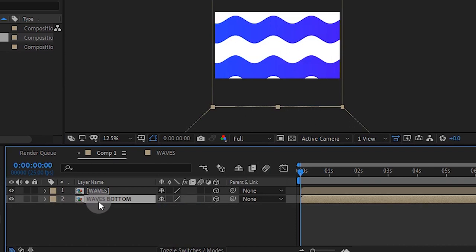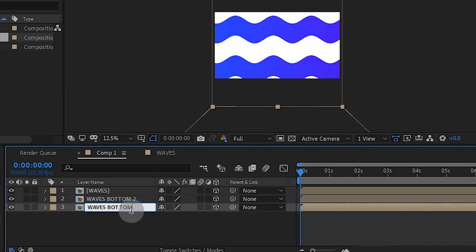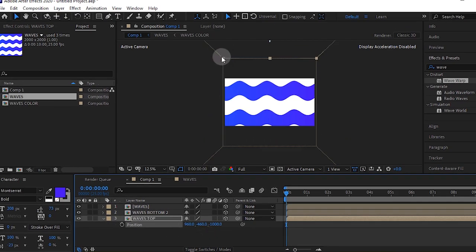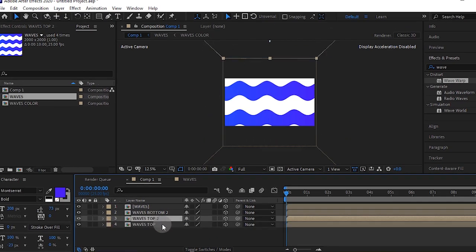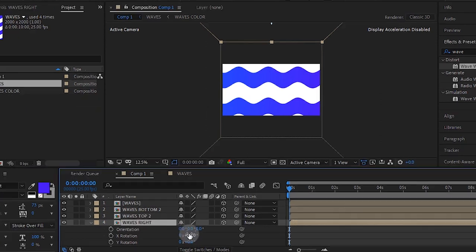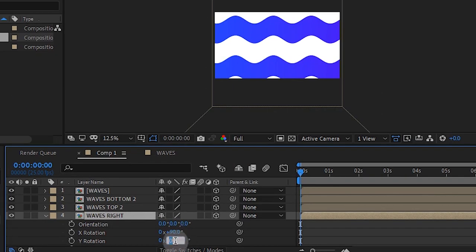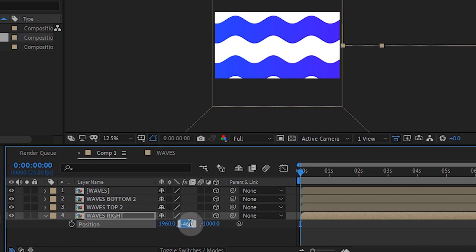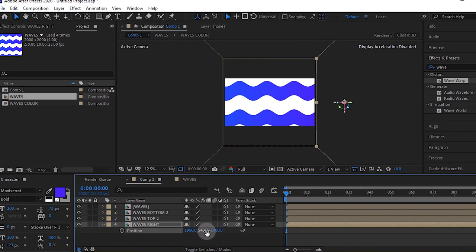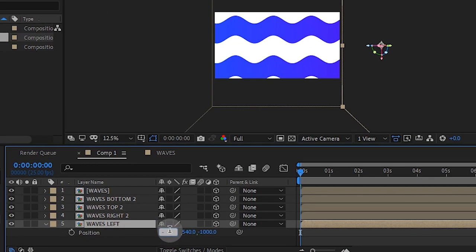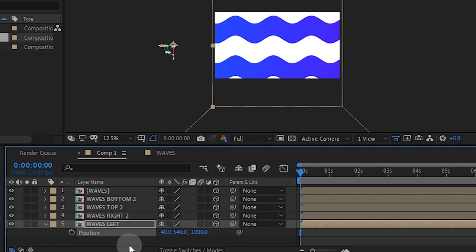Duplicate this layer and name this wave top. Press P for position and make this minus 460, so it snaps at the top side. Duplicate this layer again and name this wave right. Press R for rotation and make your Y rotation 90. Press P for position and make this 1,960 so it snaps at the right side. Duplicate this layer one more time and name this wave left. Press P for position and make this minus 40.